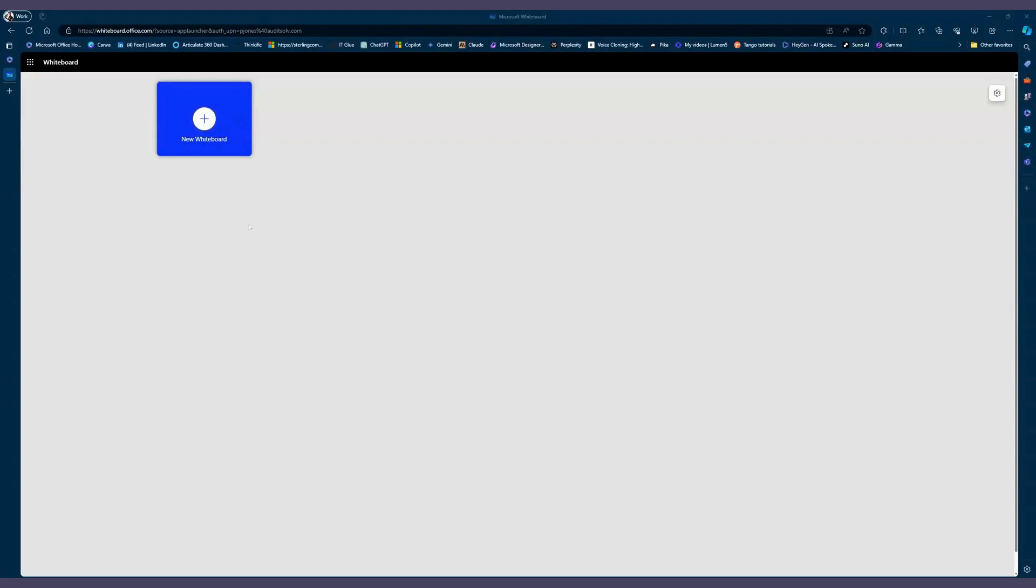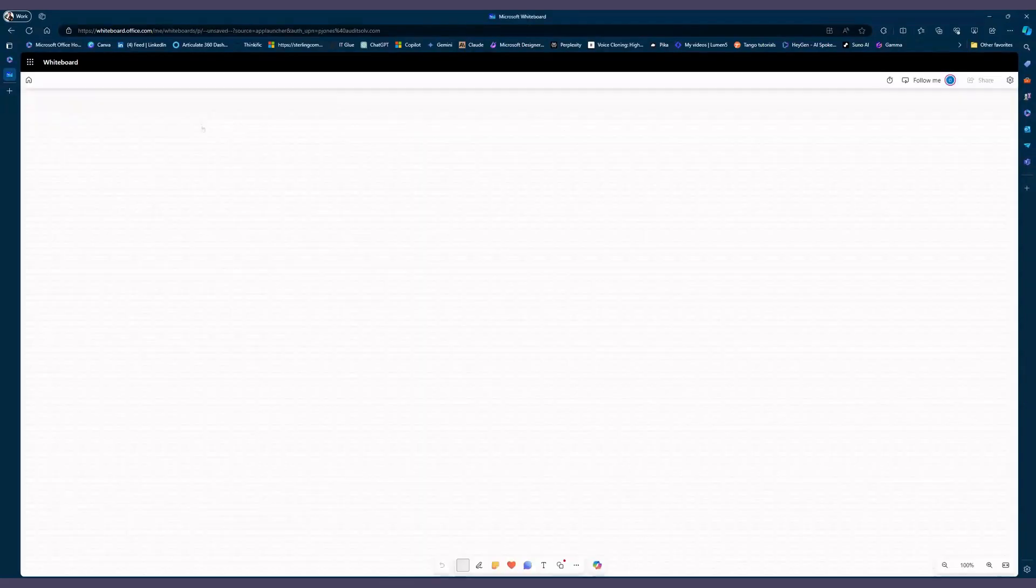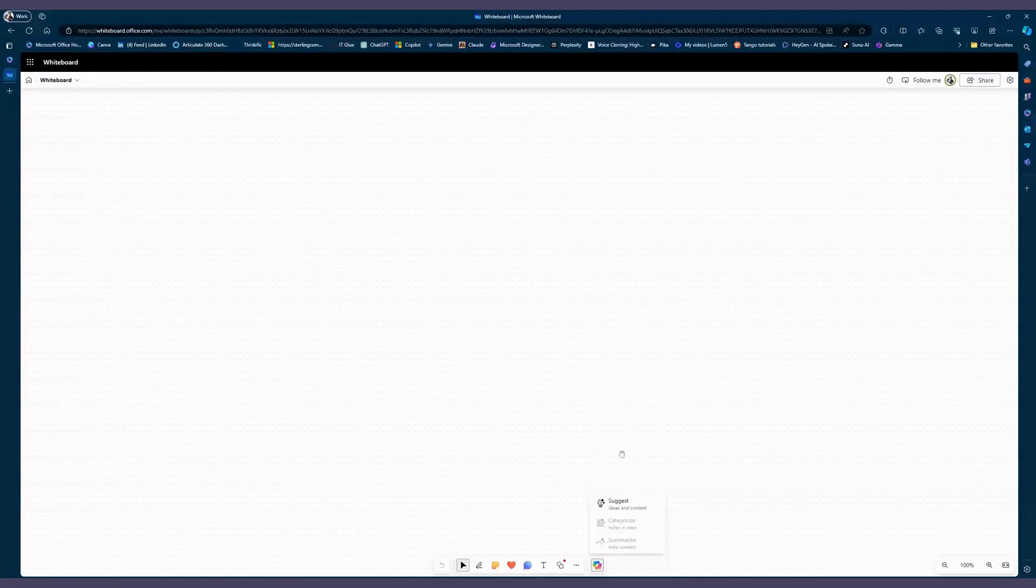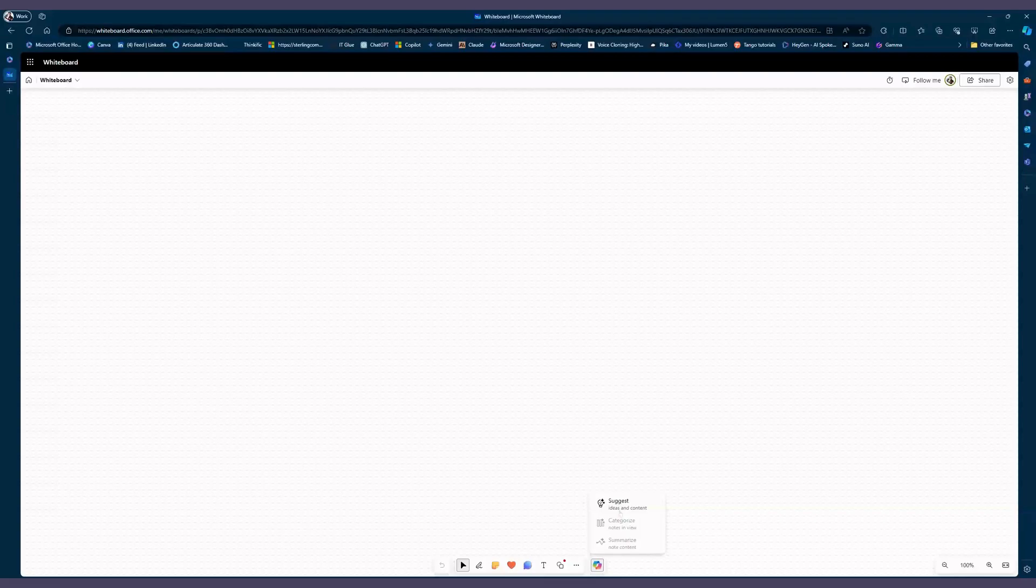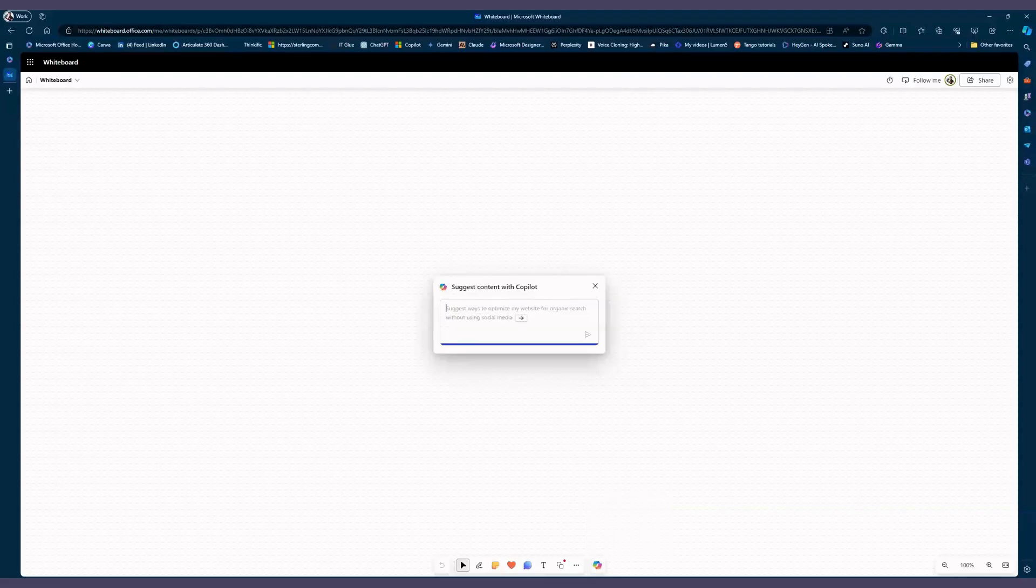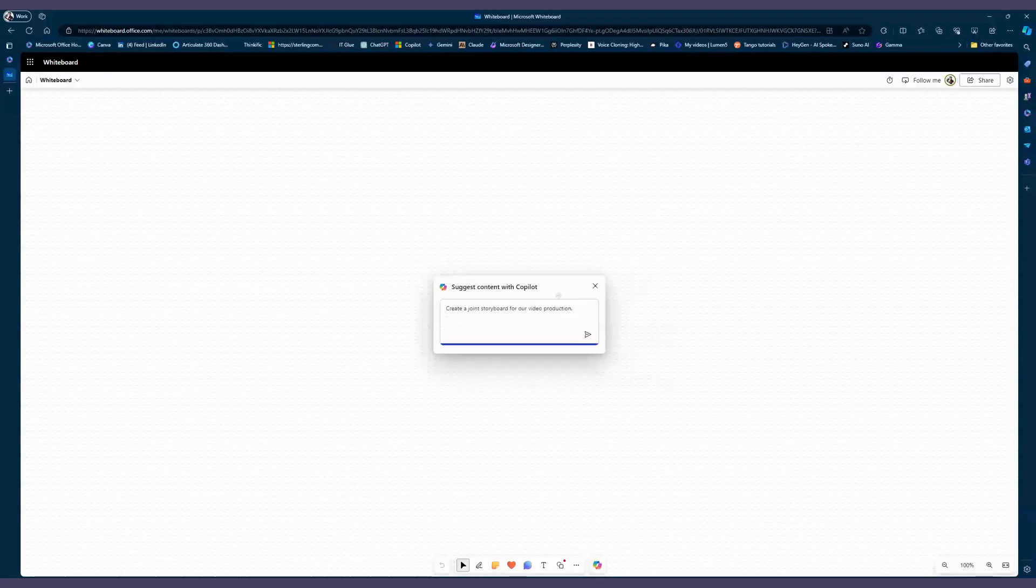So in Whiteboard we're going to select a new whiteboard. When we do that we notice down at the bottom we have a Copilot button and there are ideas here to work with. Right now it's suggest, because we have the ability to use a prompt to suggest getting started in our whiteboard.